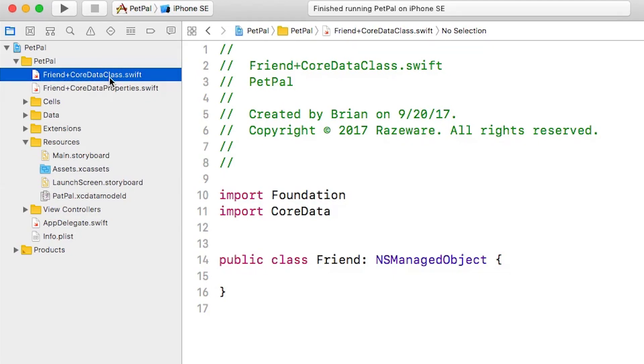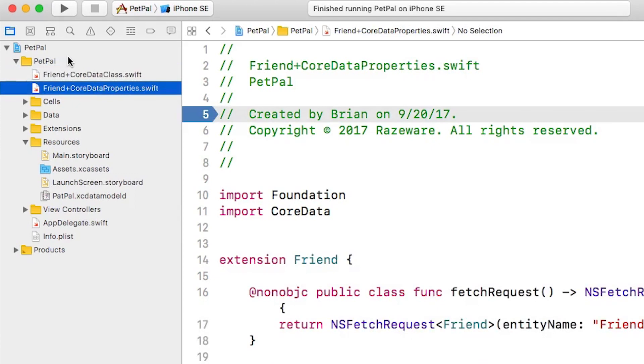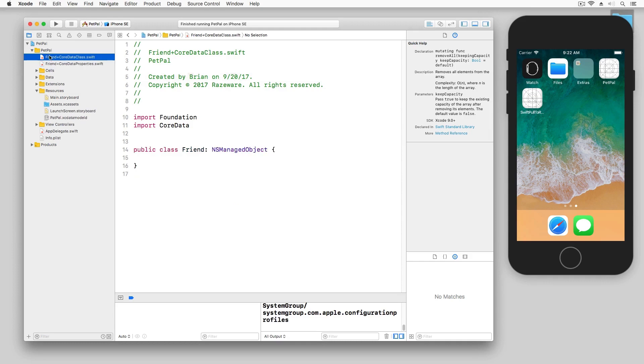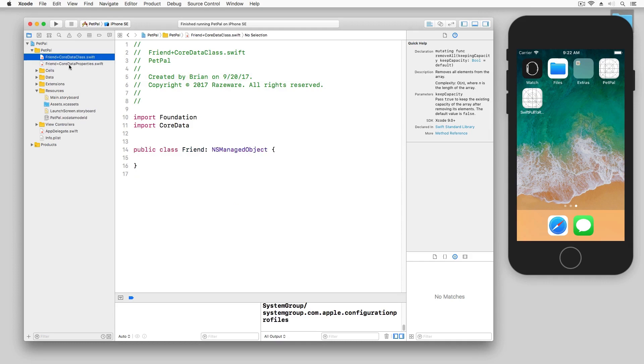So if you don't have, say, a Friend class already generated for you, Core Data will generate it. So this is only basically done once. CoreDataProperties is generated every time you regenerate your NSManagedObject subclasses. So essentially you do not want to put any code in here. You want to put your custom code in here.